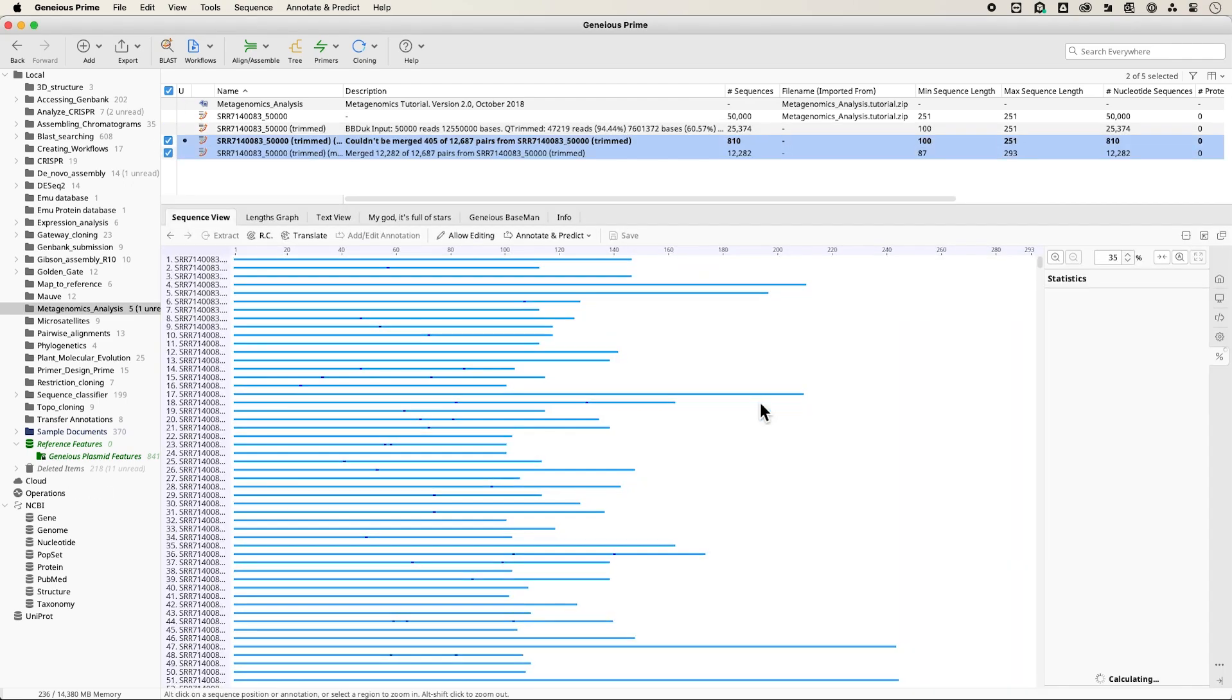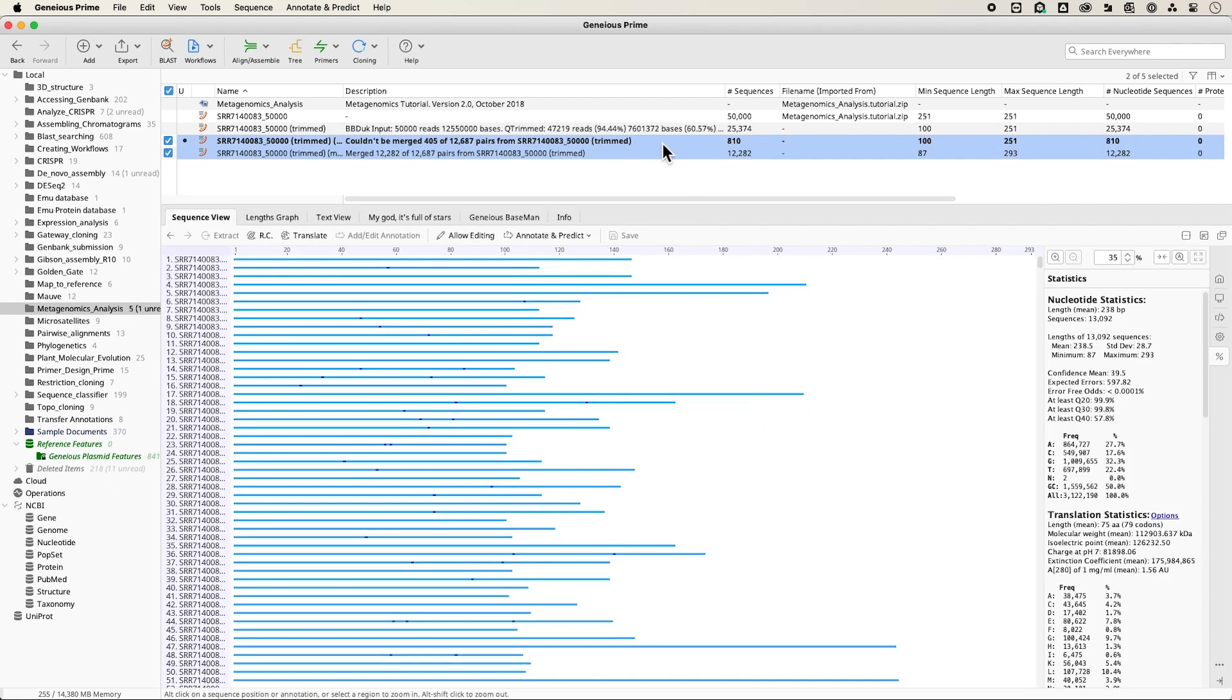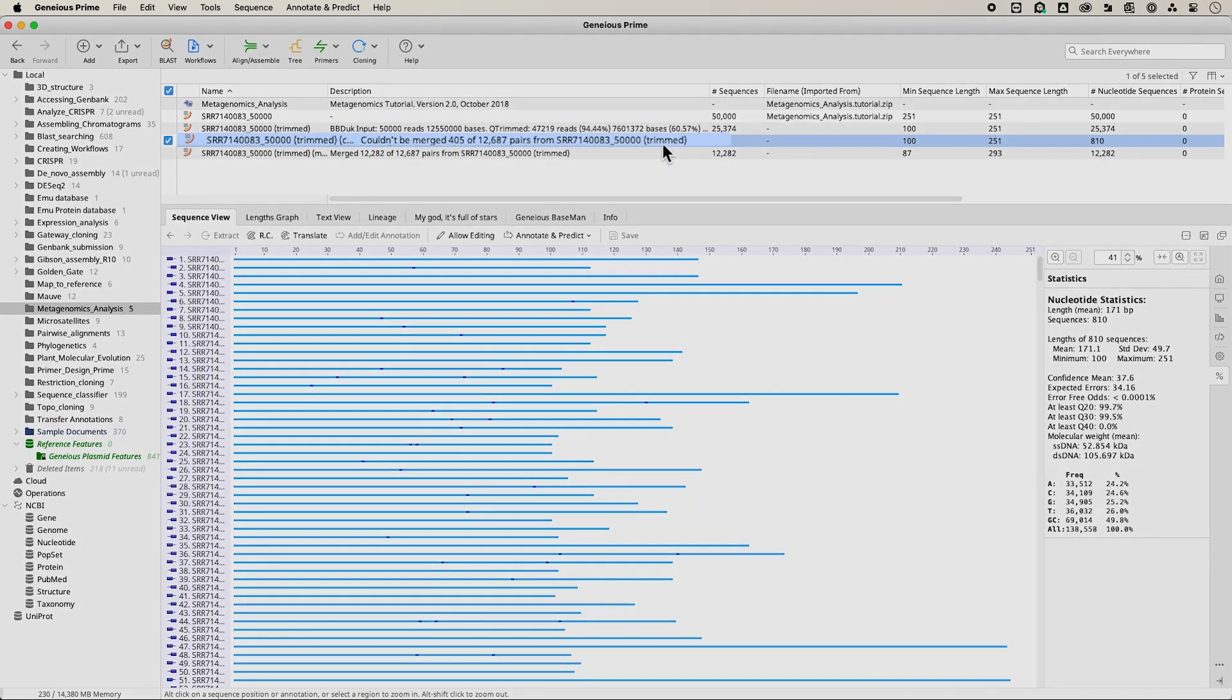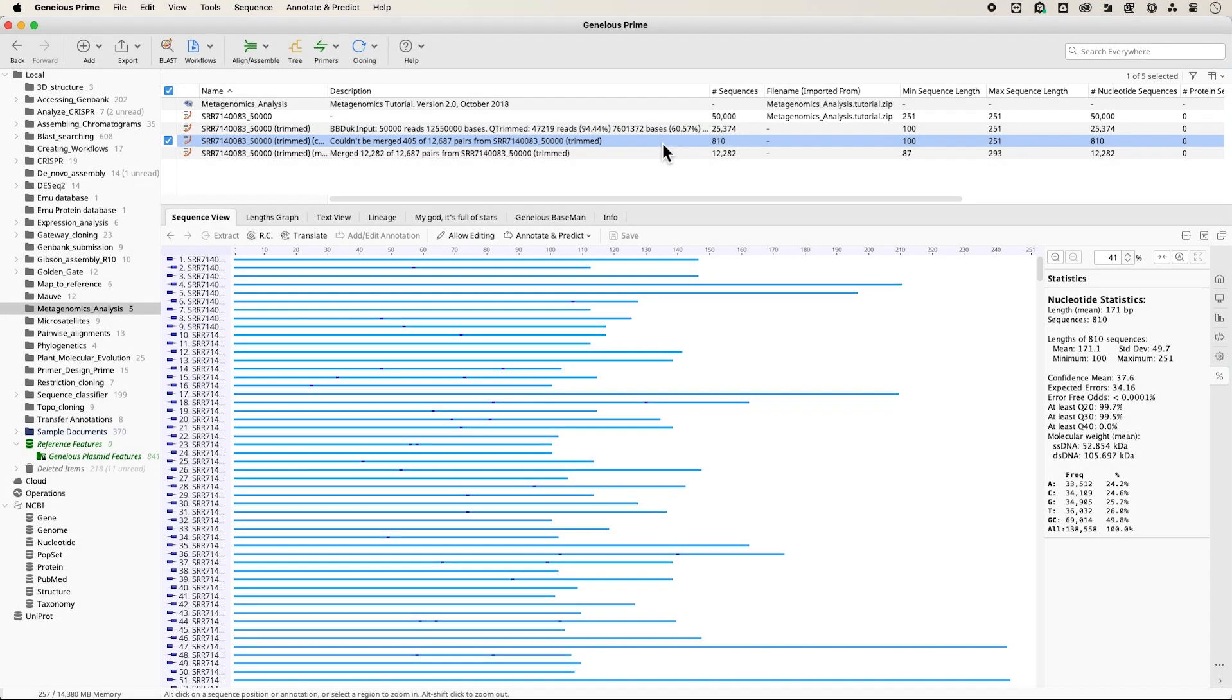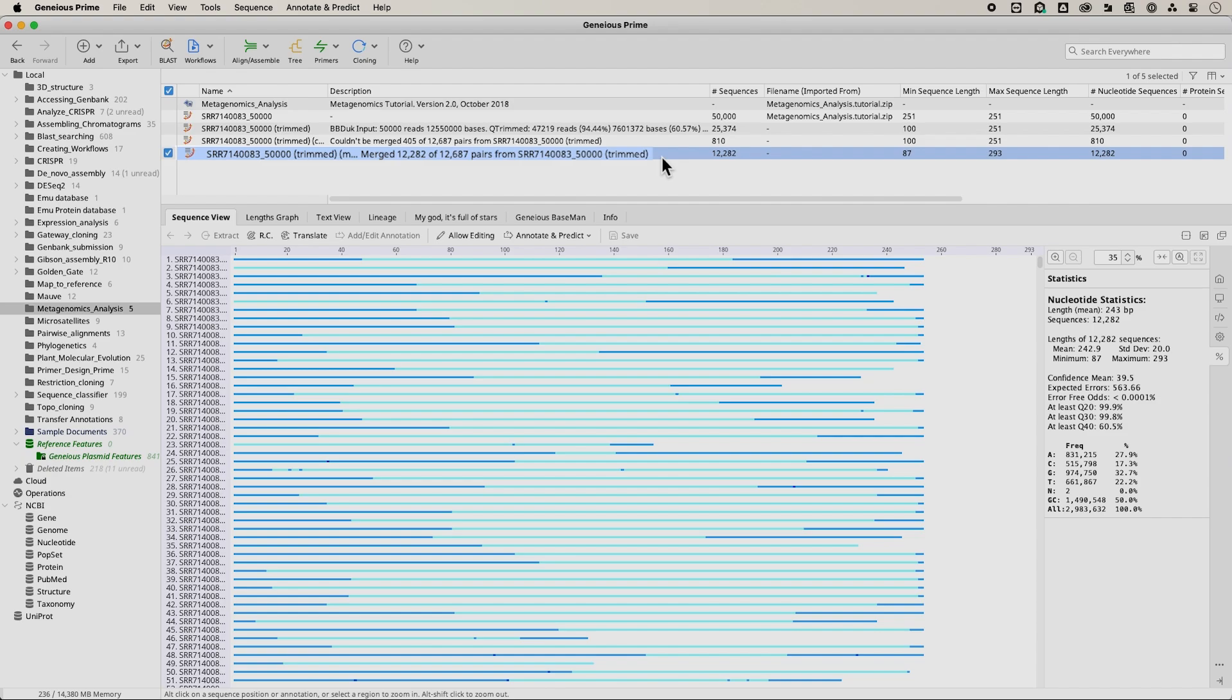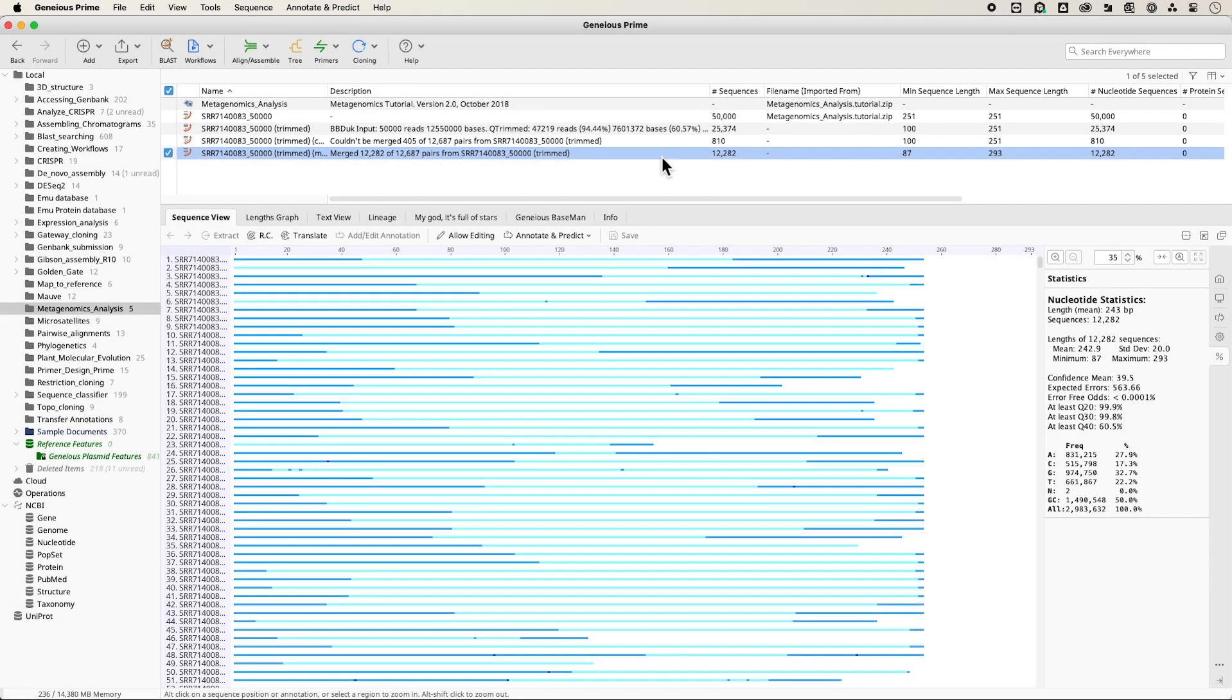Two new files will appear after merging. One file contains unmerged reads, usually because they are too short after quality trimming. This file is labeled 'couldn't be merged'. The other file contains the merged reads.